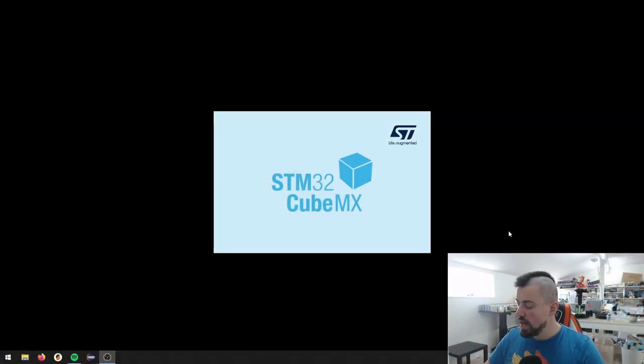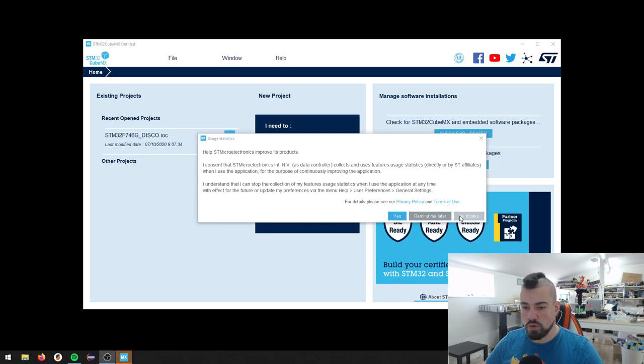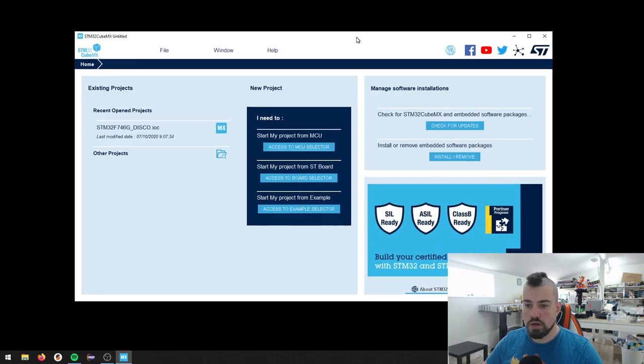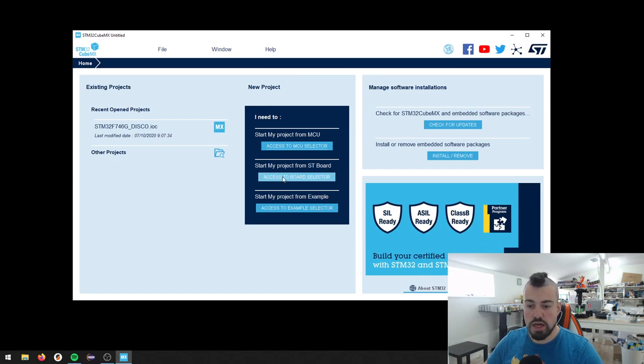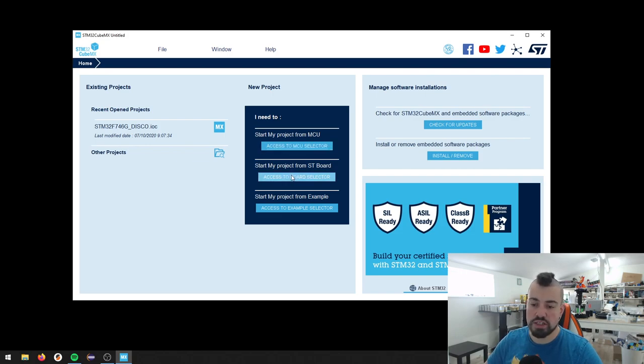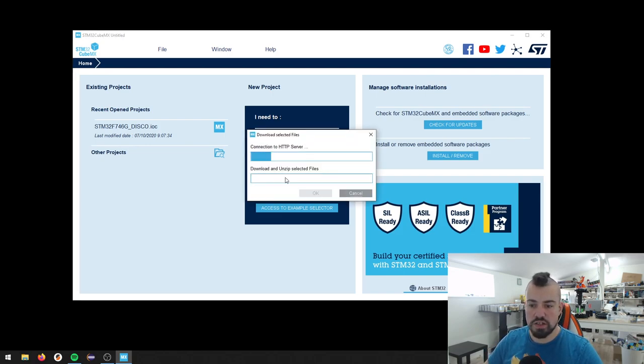It starts up. When we just want to get the packages, we can just access either the MCU selector or the board selector, that doesn't really matter, but if we just go to the board selector, because that would make sense in this occasion here.